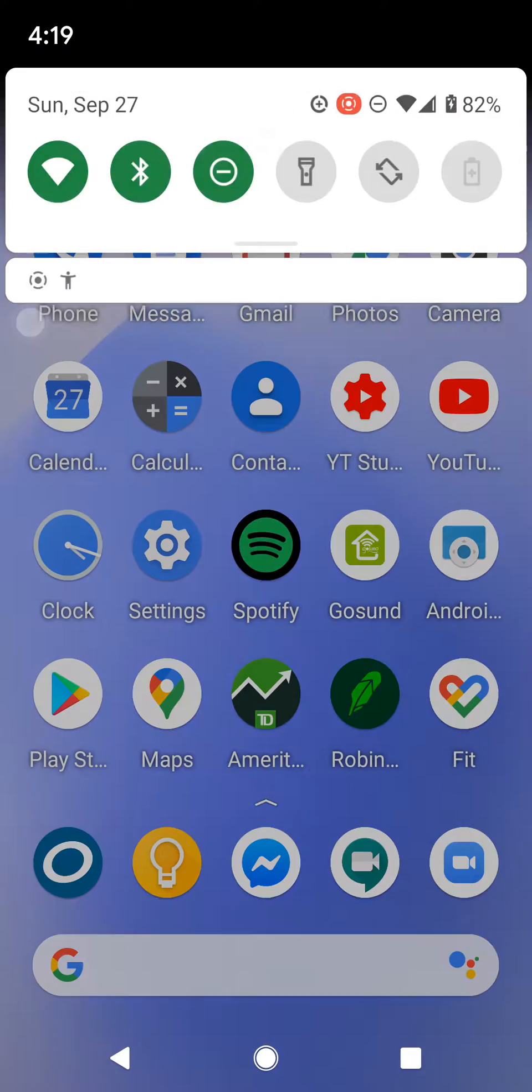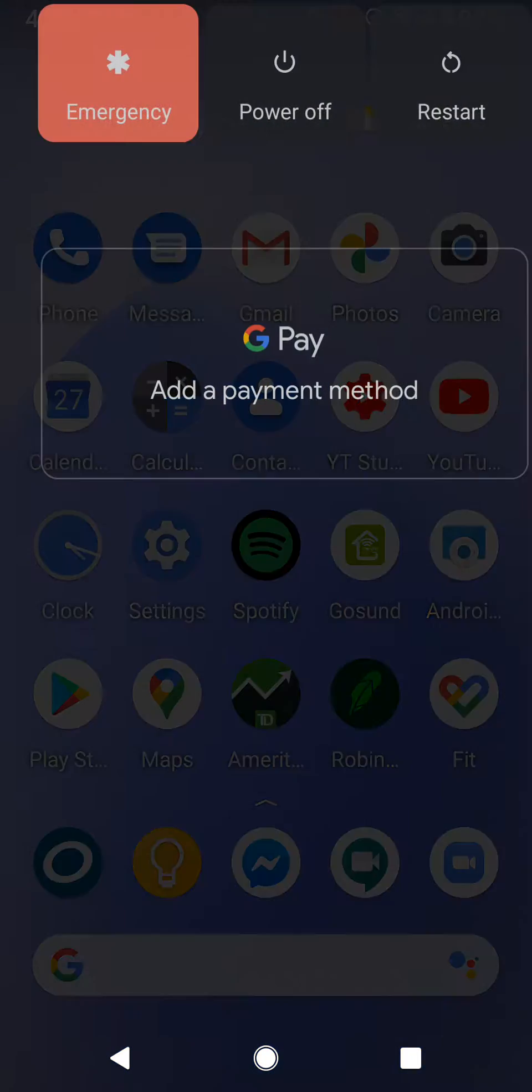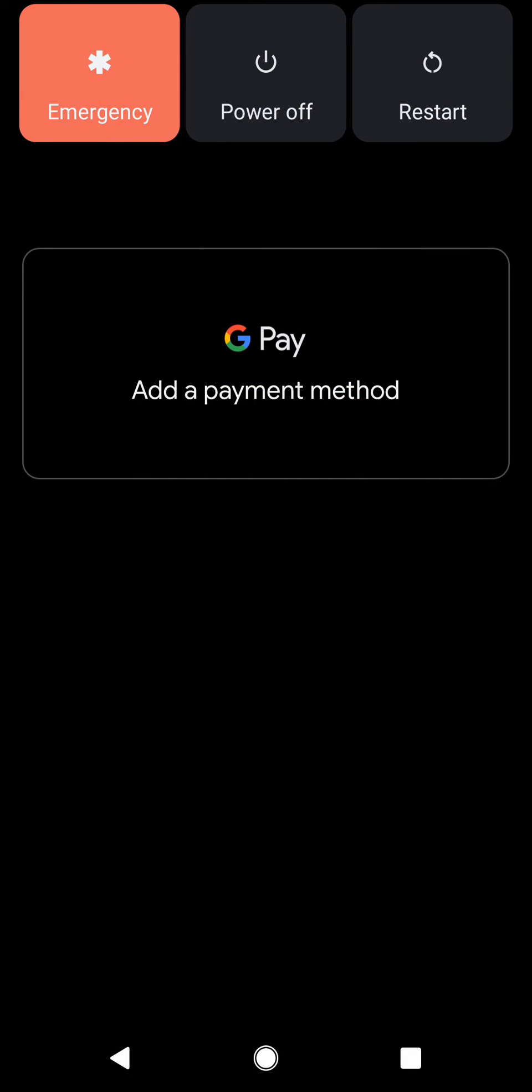The other option is when you hold the power button. You'll see emergency, power off, and restart. That's another place you can find it, however many Pixel phones will not have that feature.